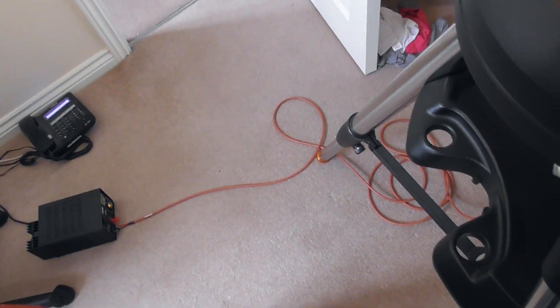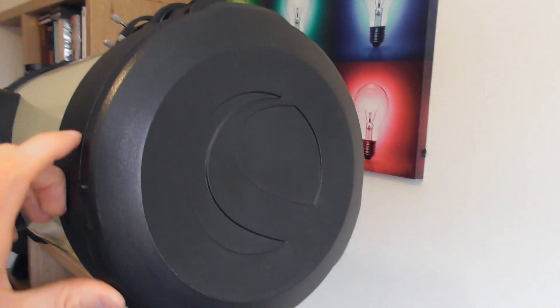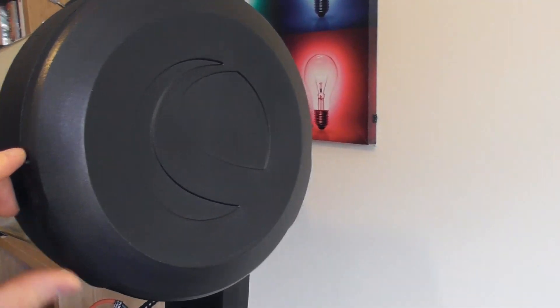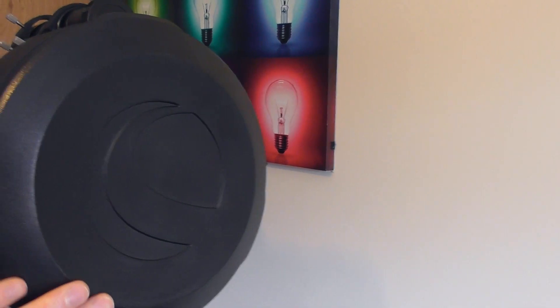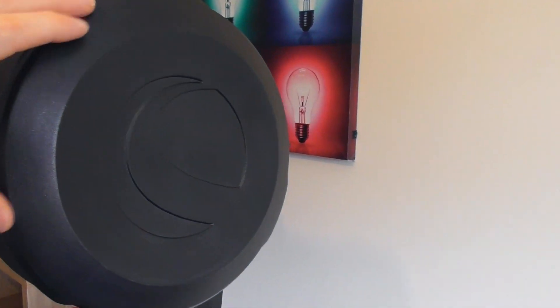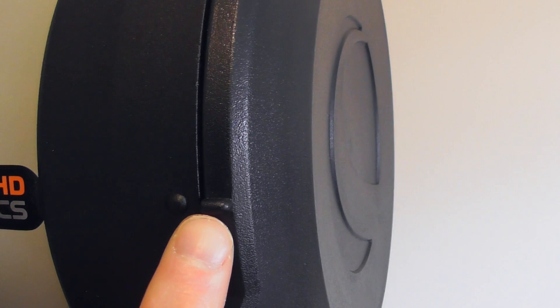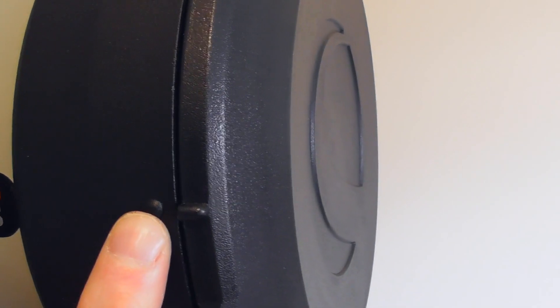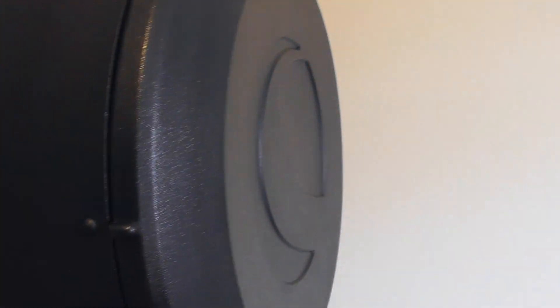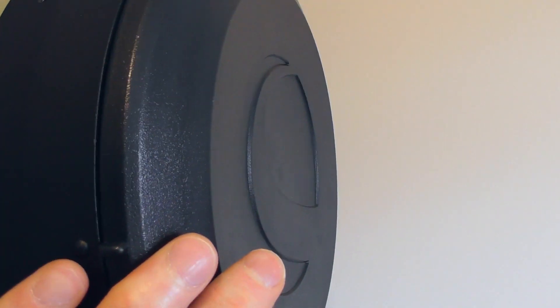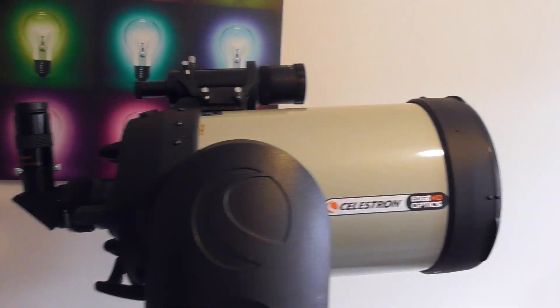That's probably the trickiest thing about the telescope, is actually getting the dust cap on. It's kind of like there's only a certain way you can have it. You've got to line up these little tabs for those holes, but you have to have it just before and then push it on and twist it around. It's probably one negative really.